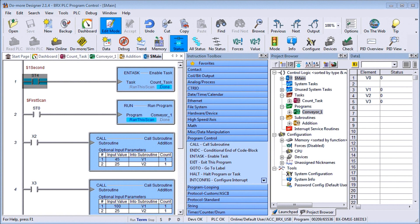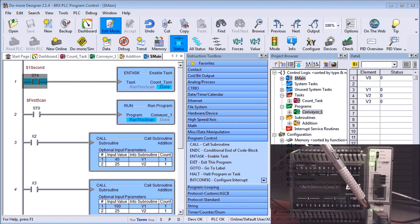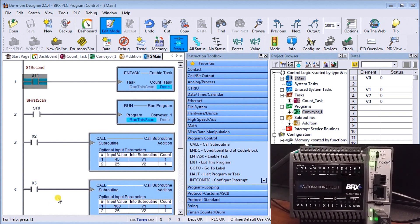Hi everyone, today we're going to look at the BRICS PLC program control. The program control instructions will allow us to specify what parts of our logic get solved and when. This controls how the PLC will scan and solve the logic in your program using synchronous PLC scanning. I'm currently connected with my BRICS PLC through my USB port, located right here. We're going to look at a couple of examples using tasks, programs, and subroutines.